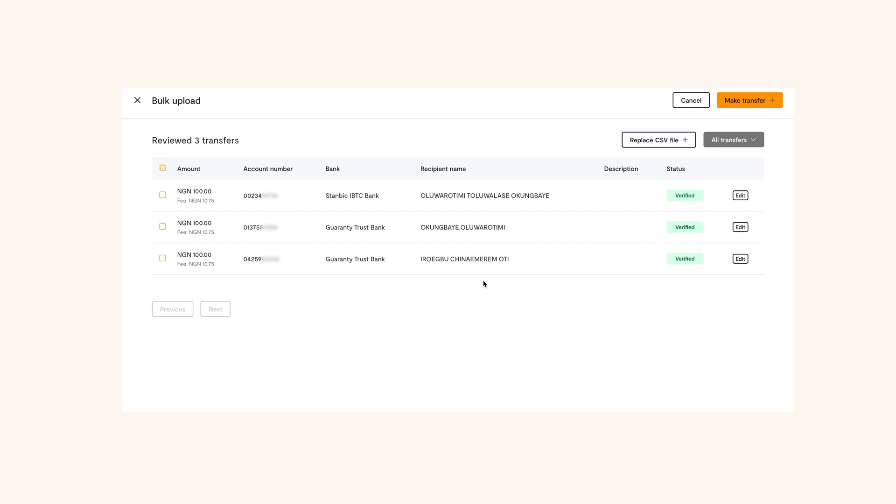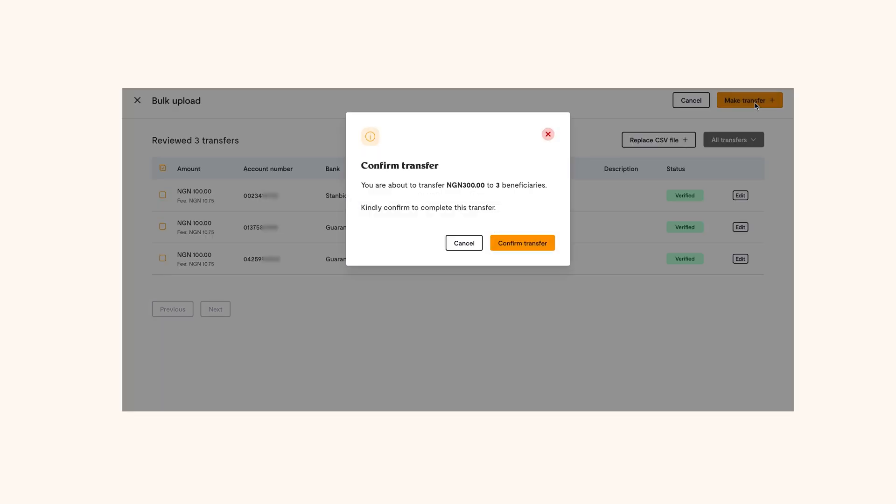If you need to make any edits, you can do them here. Next, click on make transfers at the top and click confirm transfer.